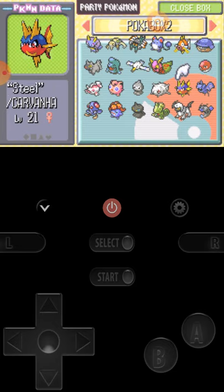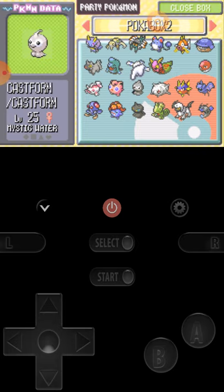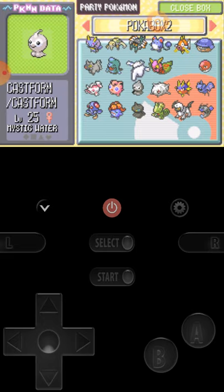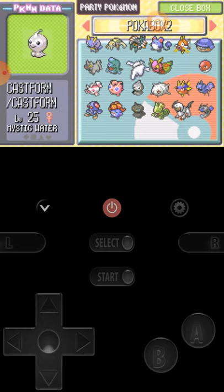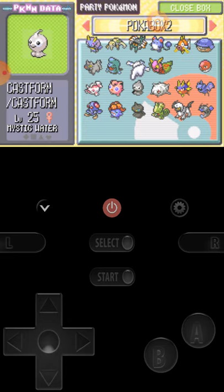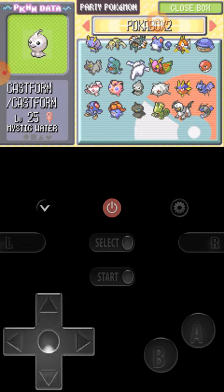Torkoal, now level 22, and a Dustox named Dustox. Shockman Voltorb, Dracula still here, and I have a Castform. I got this from fighting an Aqua Grunt or something.